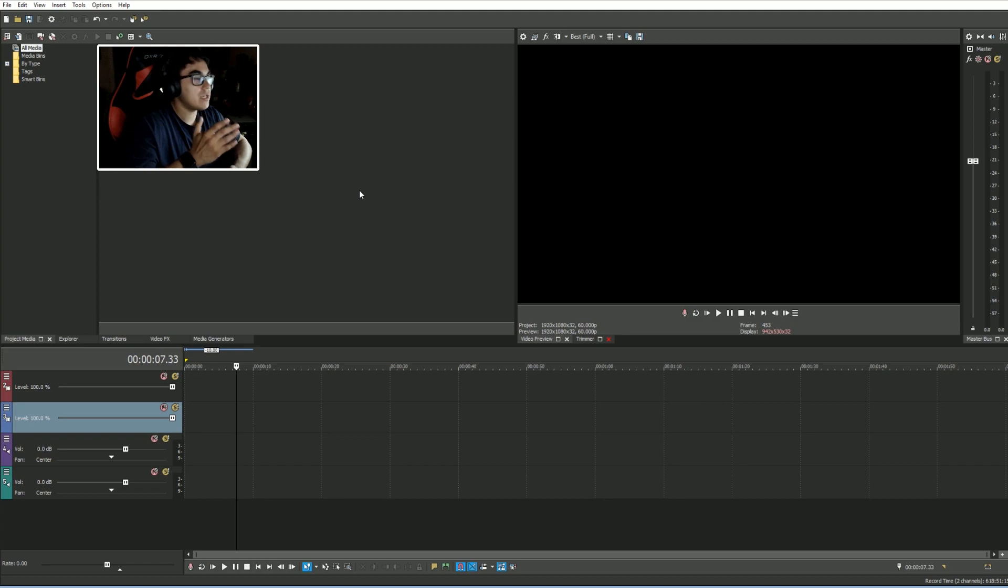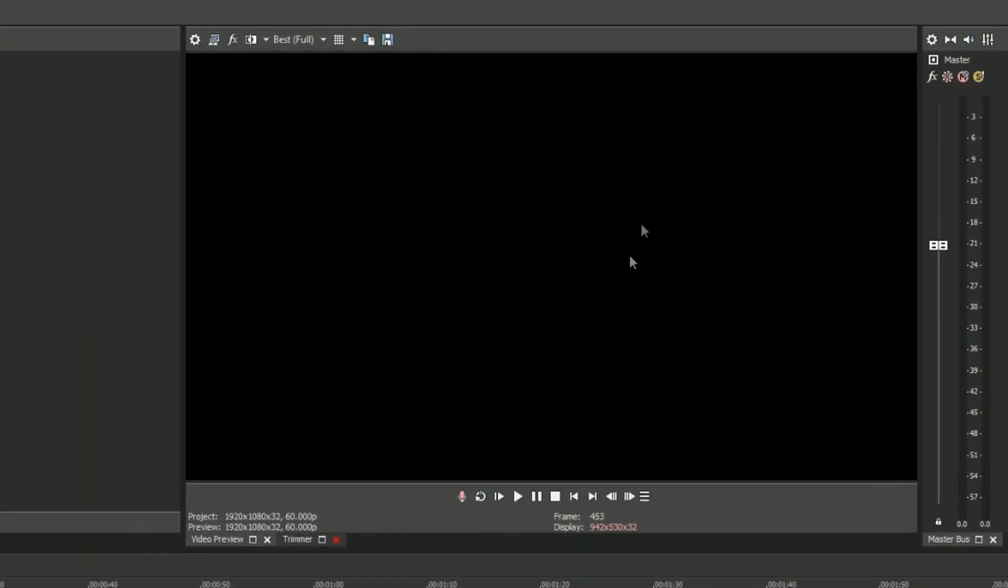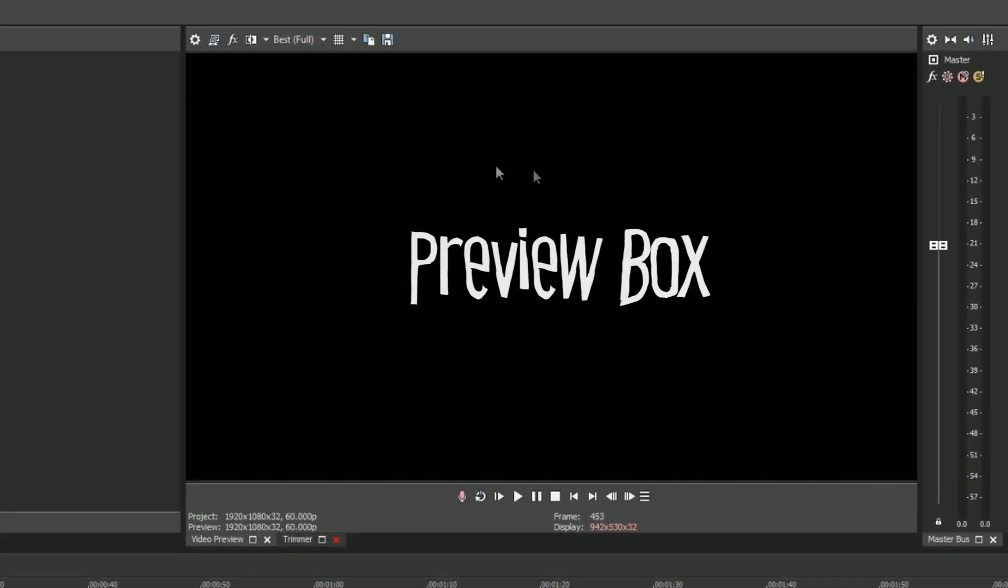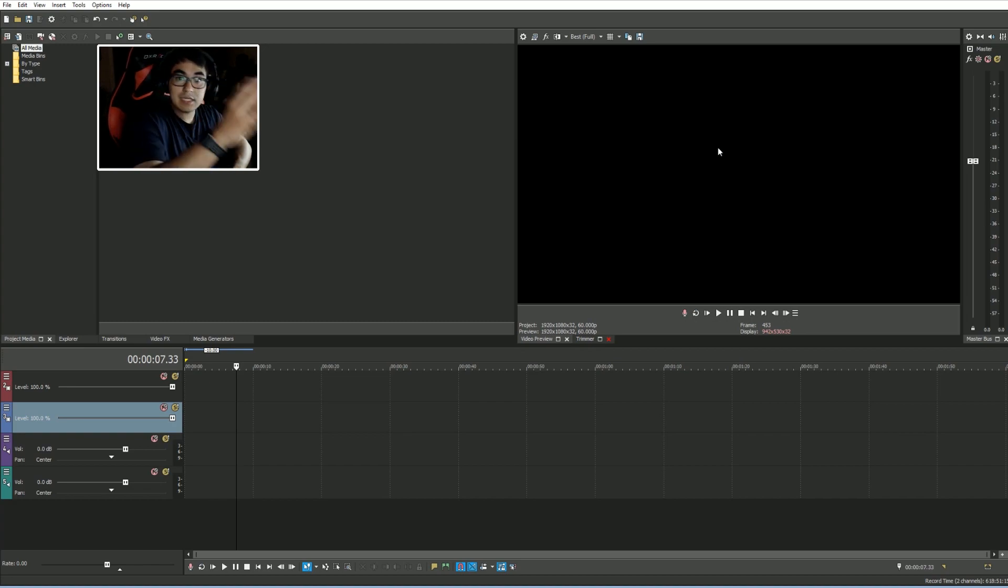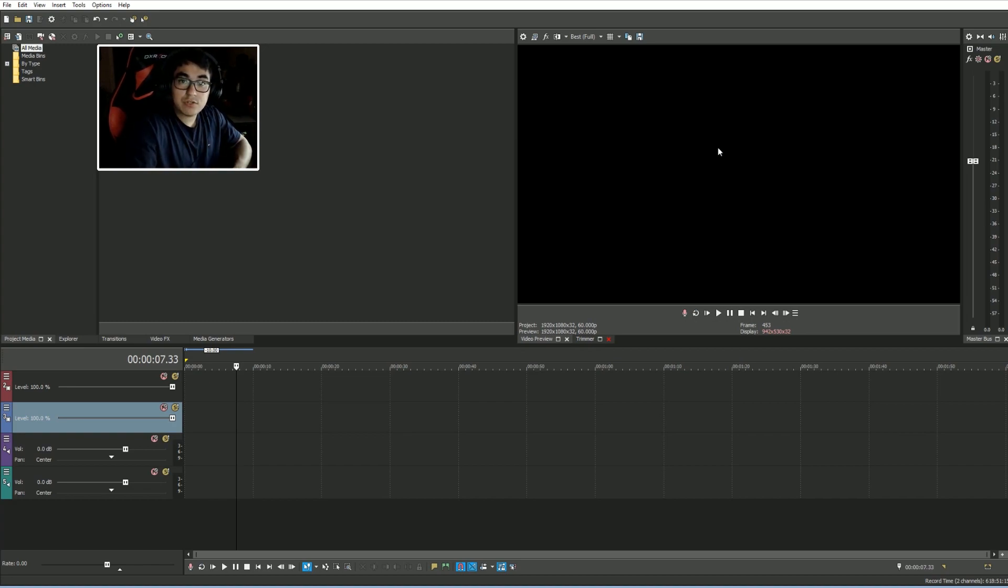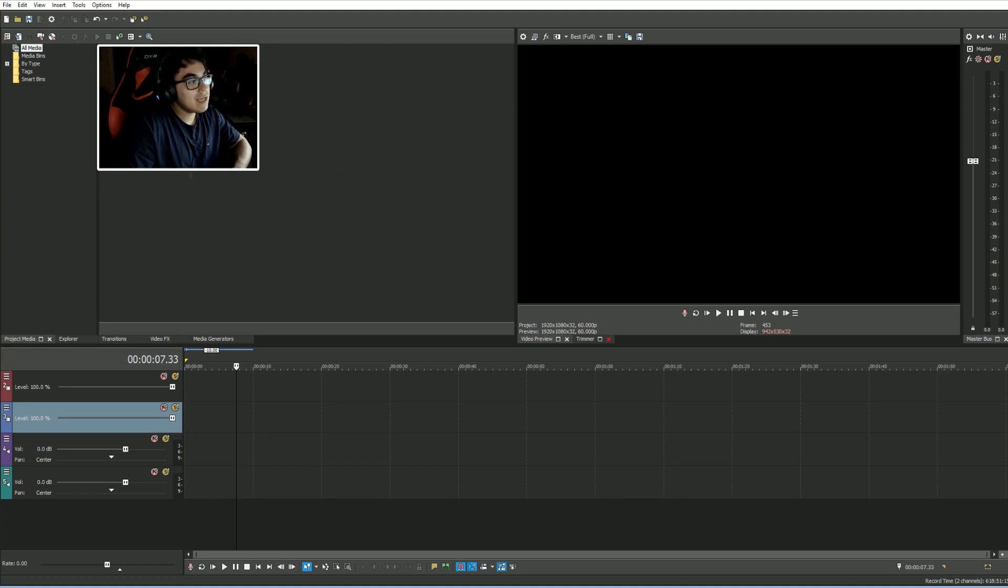So let's get into it. First of all, when you open Sony Vegas, what is it that we're looking at? On our right side here, this is where our preview box is. Our preview box is going to show what it is we're working on, so we can get the visual representation of what we're doing.